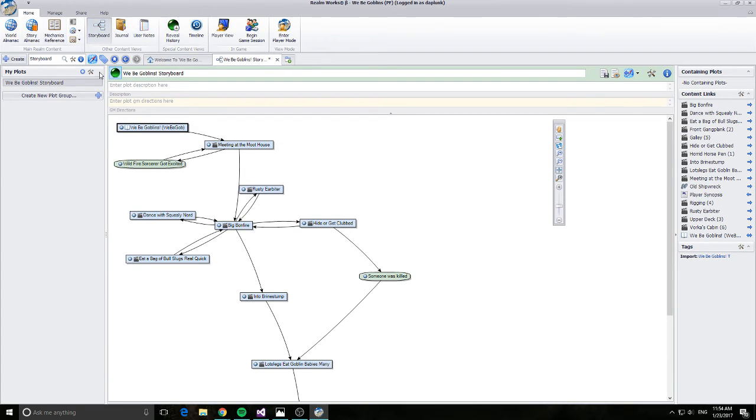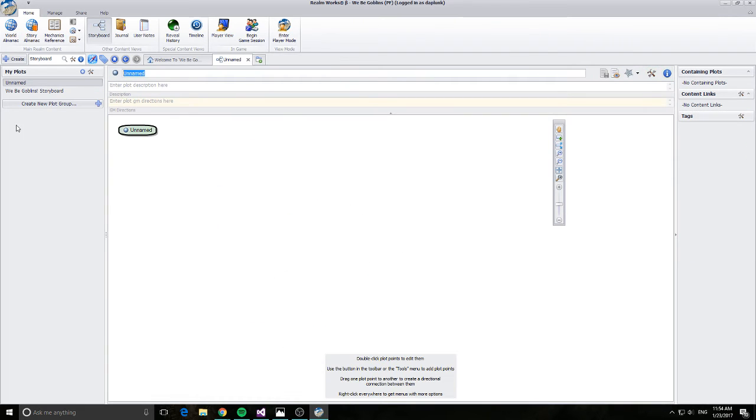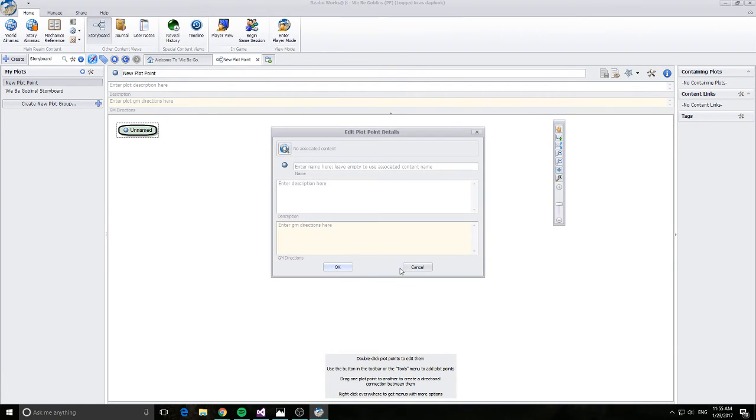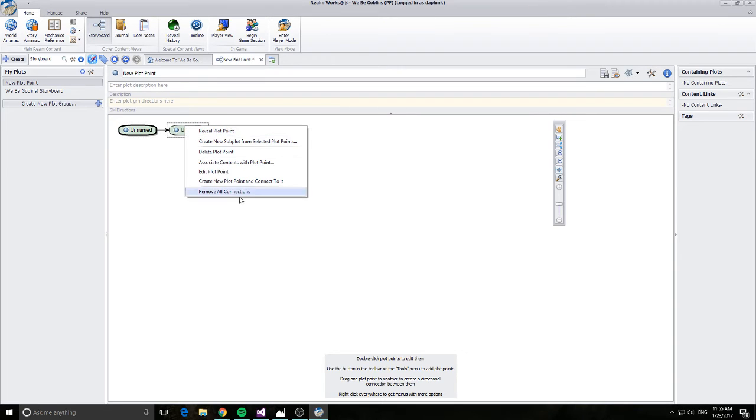If you want to create a new storyboard you just click on the plus sign. And we'll save our changes. And create new plot points. We can create new plot points and connect to it.